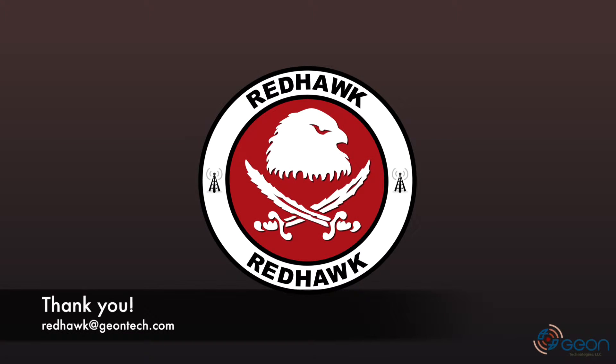Thank you for watching. Again, my name is Thomas with Geon Technologies. Please feel free to contact us for more information as well as in-class training.